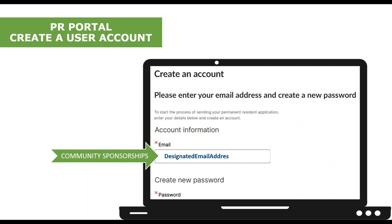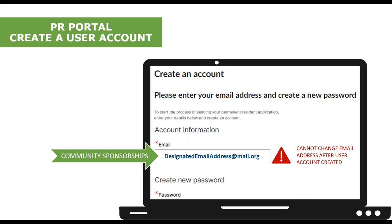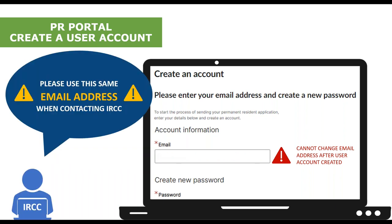For community sponsorship groups, you may want to create a designated organizational email address that you will use for all communication with IRCC, which will also be associated with your organization's primary sponsor user account in the portal. For example, if my organization's name was Lifeboat, then the email address to use for the primary sponsor could be sponsorships@lifeboat.org. Again, you cannot change the email address associated with this user account once it has been created. Whatever email you decide to use for your PR portal user account should be the same email address you use to send correspondence to IRCC if you ever need to contact them regarding an application submitted via the portal.